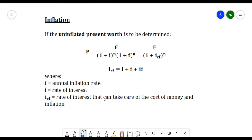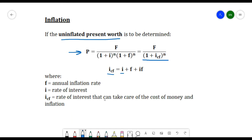If the uninflated present worth is to be determined, we can use the formula: P equals F divided by (1 plus i) raised to n, times (1 plus f) raised to n. Alternatively, P equals F divided by (1 plus i_cf) raised to n, where i_cf equals i plus f plus (i times f). Here, f is the annual inflation rate, i is the rate of interest, and i_cf is the rate of interest that accounts for both the cost of money and inflation.